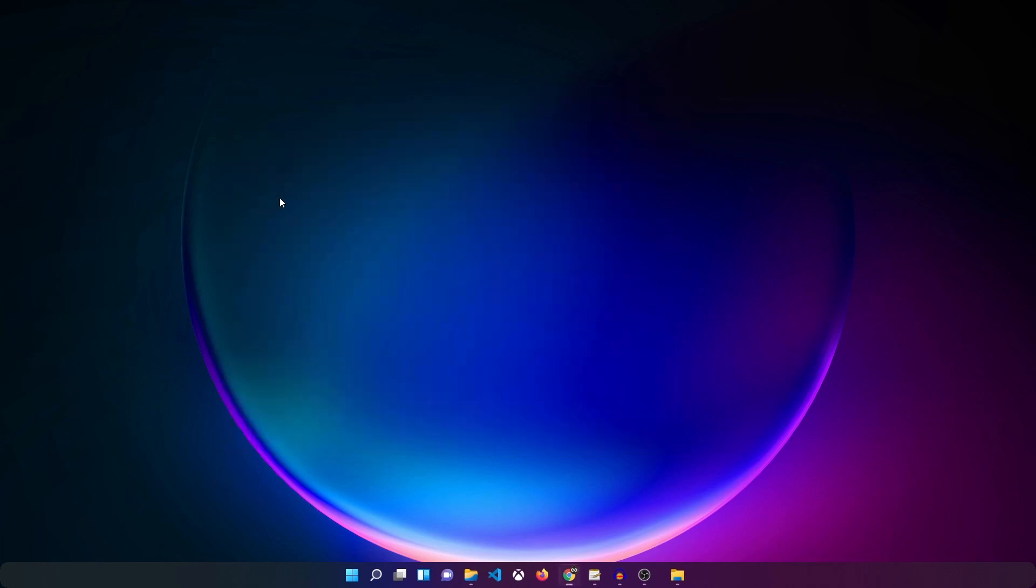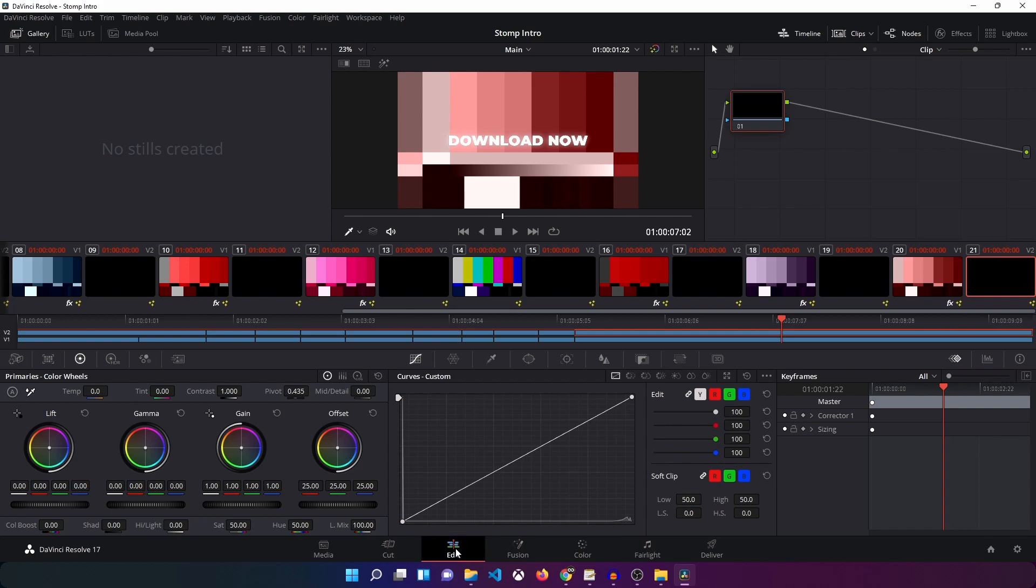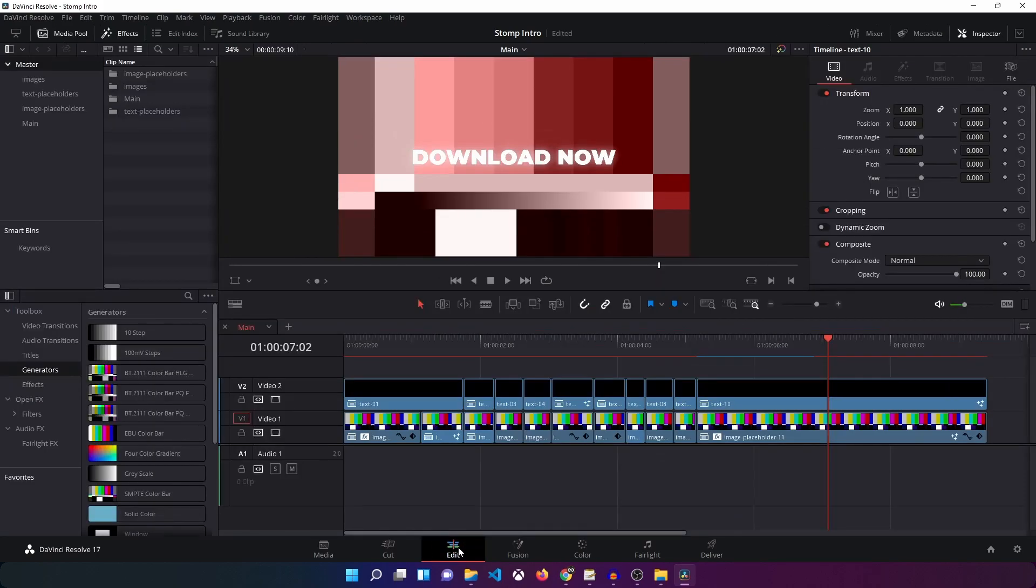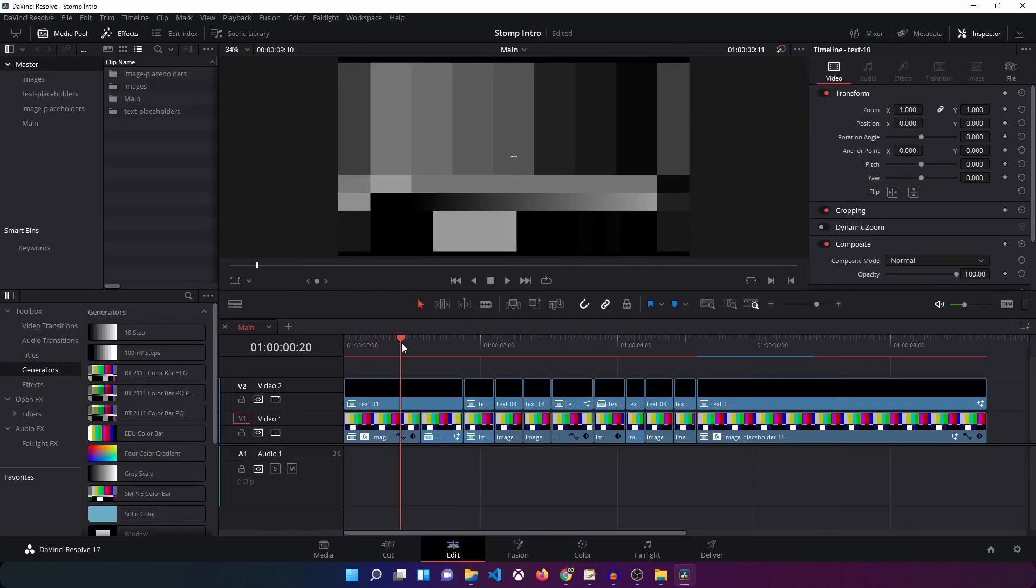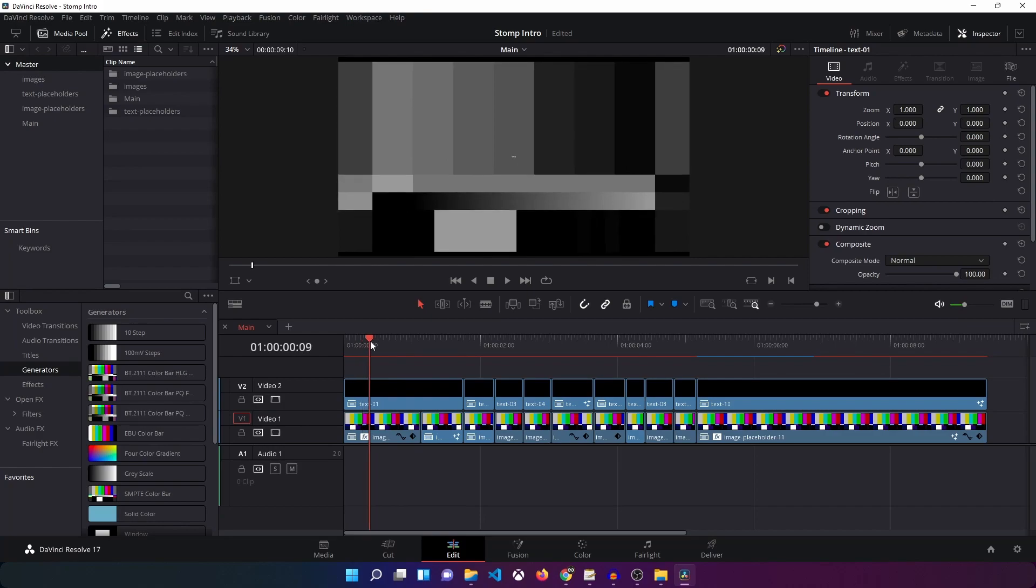There you go. If you are not in the edit page already then just make sure you click on the edit page over here at the bottom and you should see your project over here. Now this project has four different versions, so the one that is currently open is what you saw in the preview.